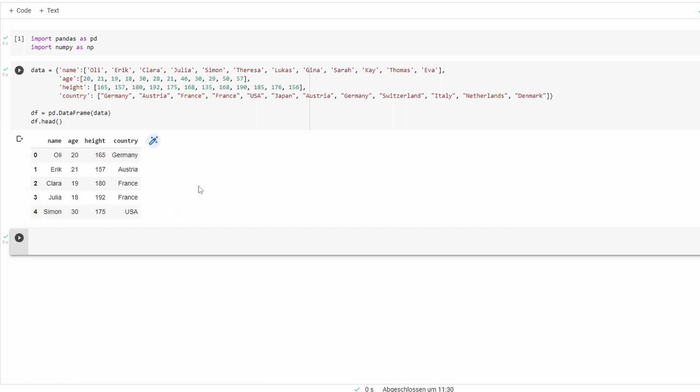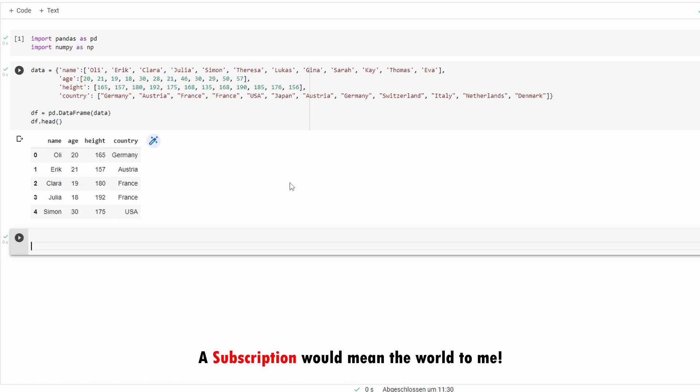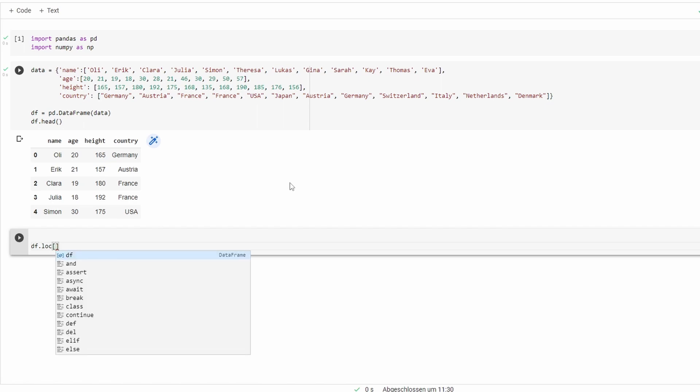We want to add a new column that states if the person is of legal drinking age or not. We're going to do this with the loc function. So first we're going to locate the row where the age is greater or equal to 21.